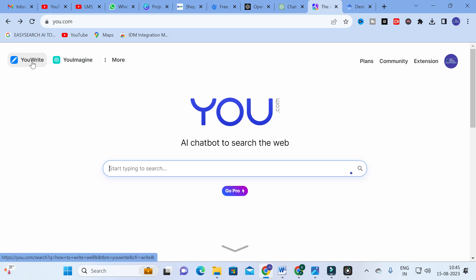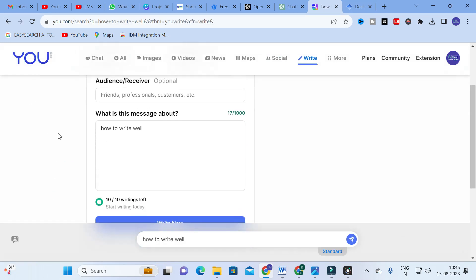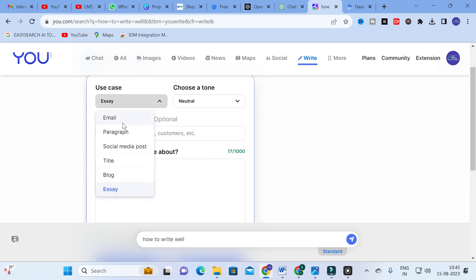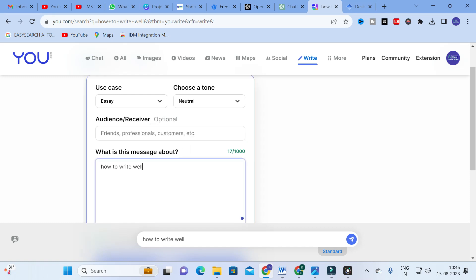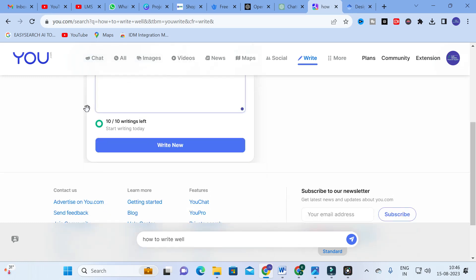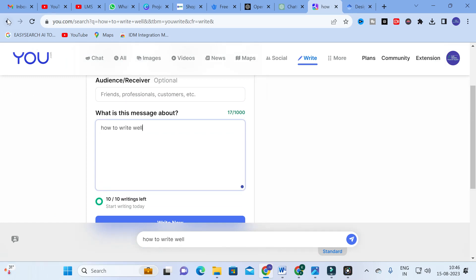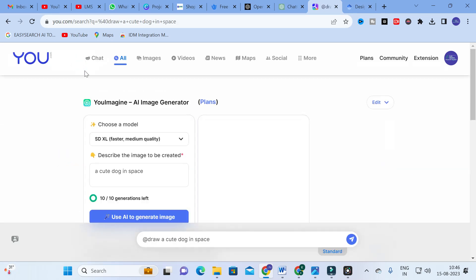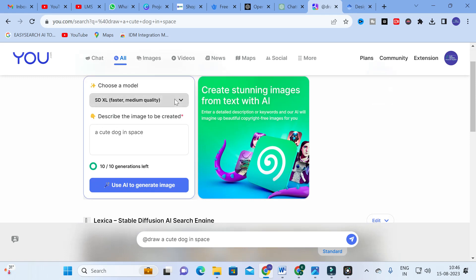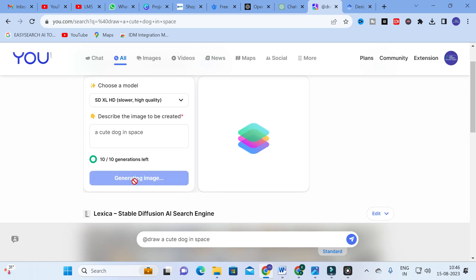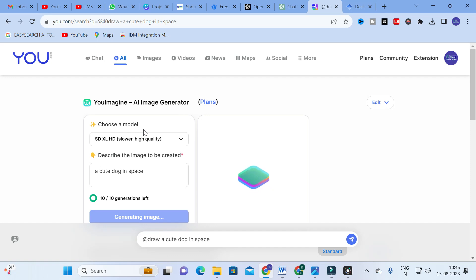Another option is called YouWrite, where you can choose what type of content you want — email, paragraph, social media post, title, blog, etc. You can specify the audience and what the message is about. For example, if you are creating a blog post, give the title and it will generate blog post content. Next is YouImagine, an image generator where you can choose any model and generate any image. For example, 'a cute dog in space' — your image will be generated using you.com.